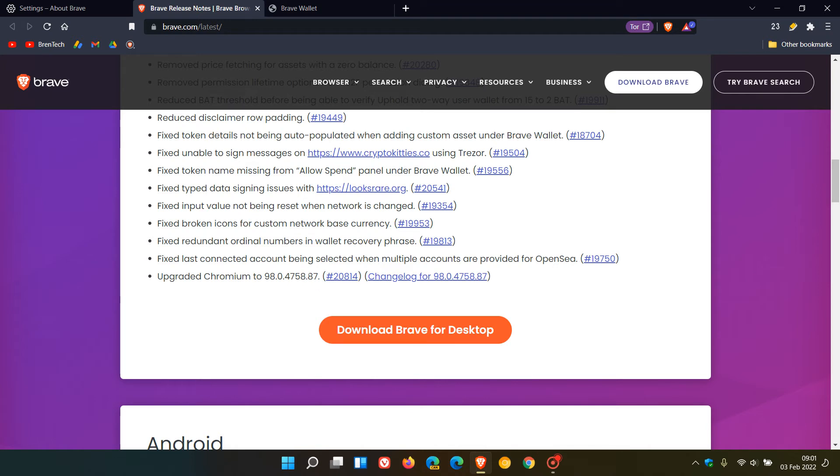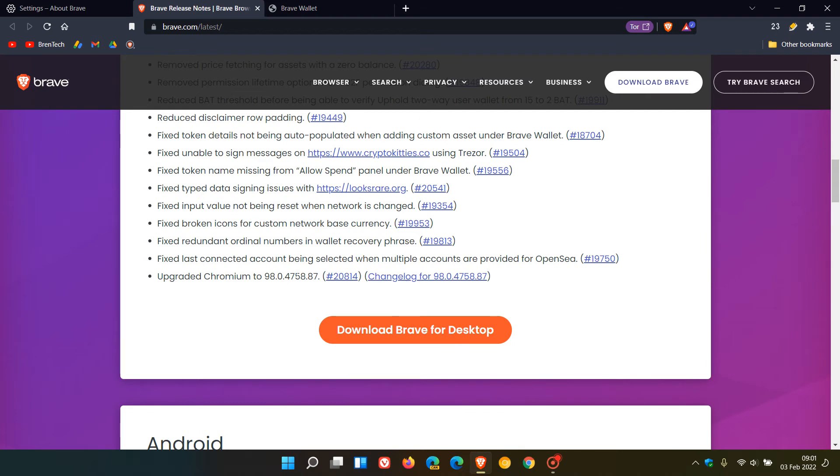This latest Chromium version carries approximately 27 security fixes in total, including eight high-risk security vulnerabilities that have been addressed. There are also some medium and low vulnerabilities fixed. Make sure you're up to date, as it addresses eight high-risk vulnerabilities.